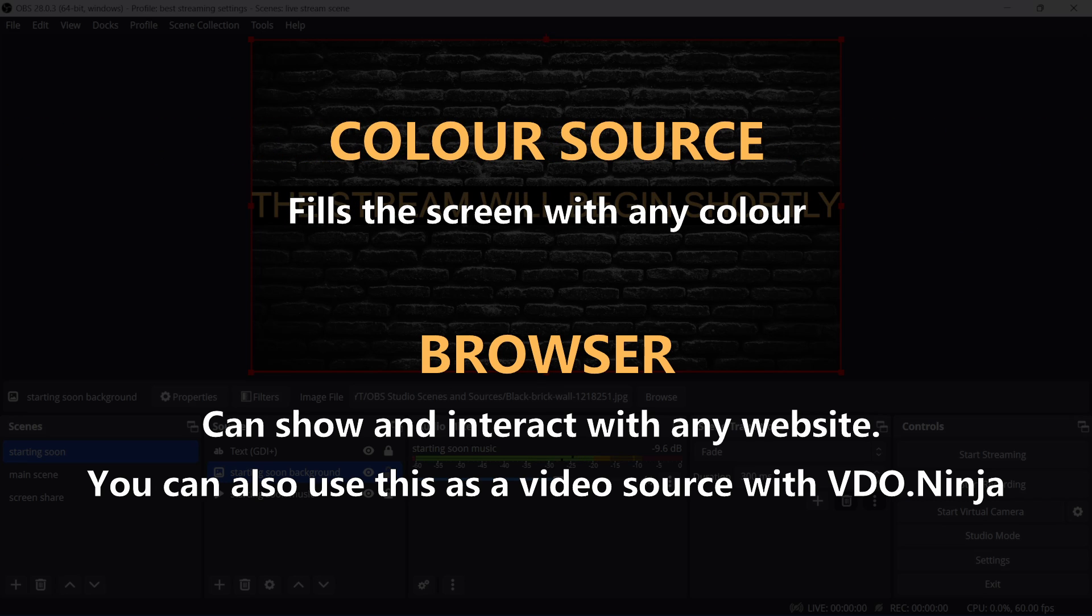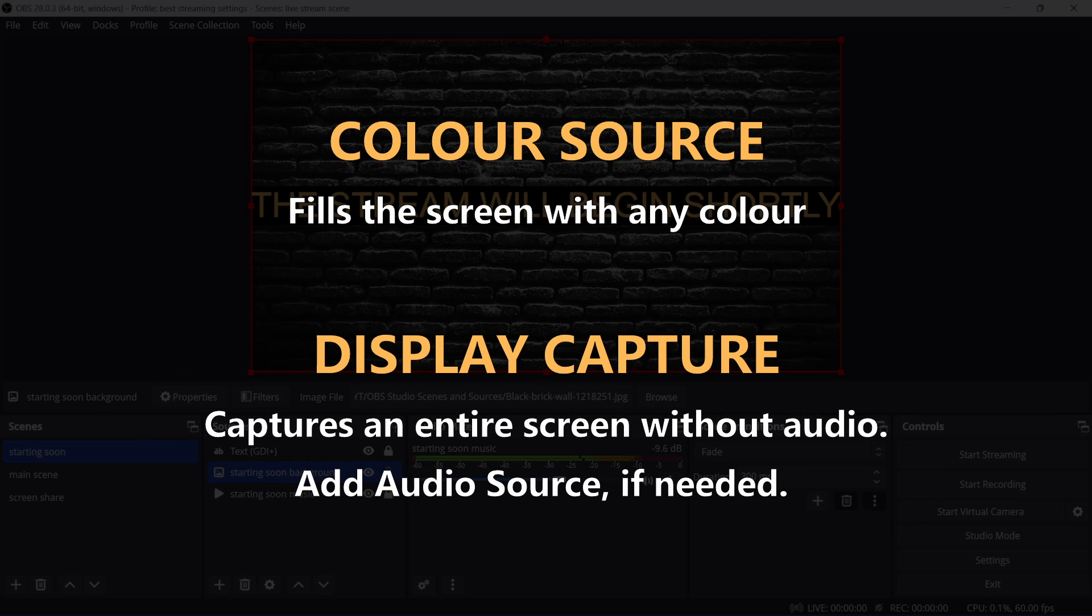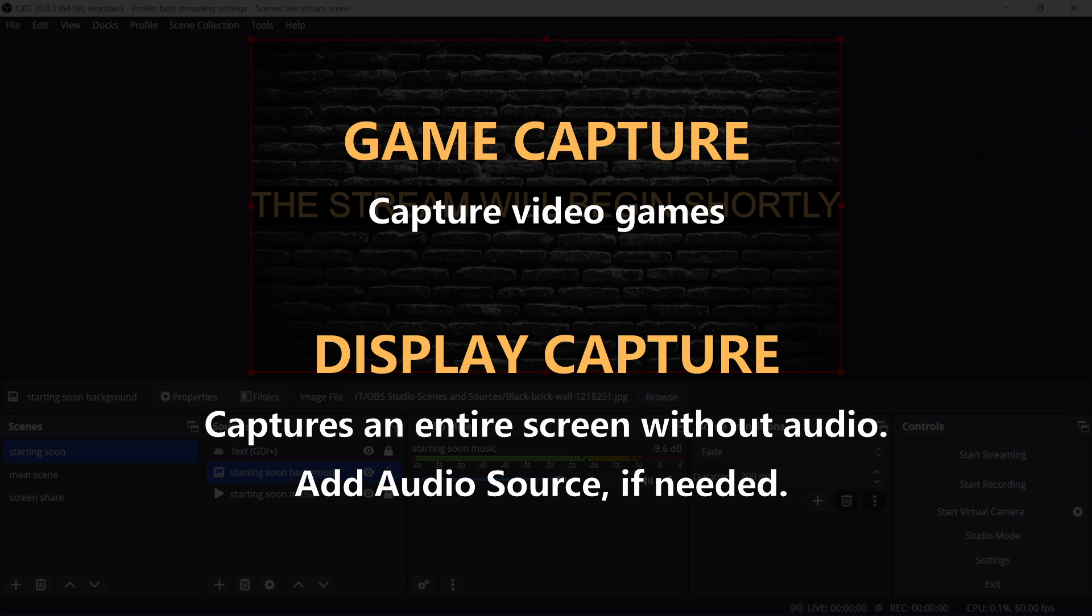Color source will fill the screen with the color of your choice. Display capture, as you saw earlier in the video, can capture an entire screen. It won't capture any audio, so remember to add another audio source if you need it.